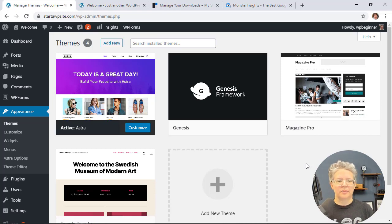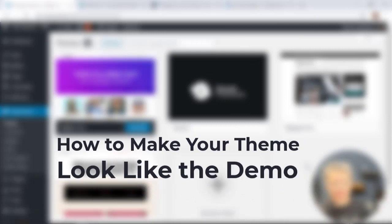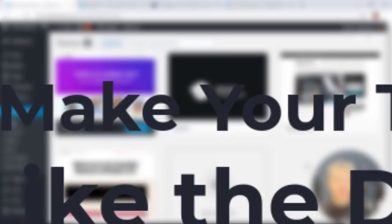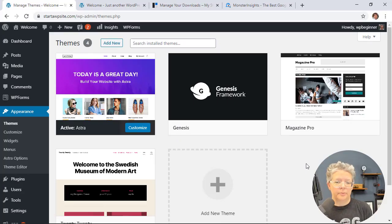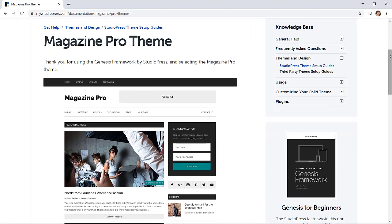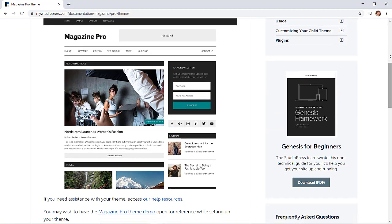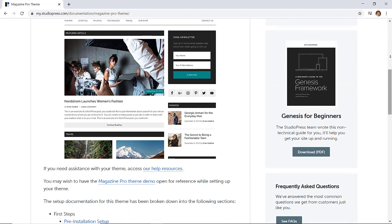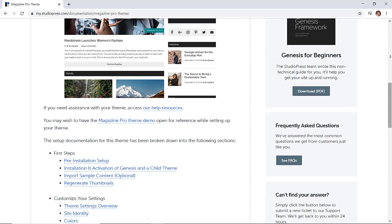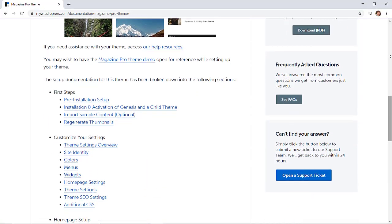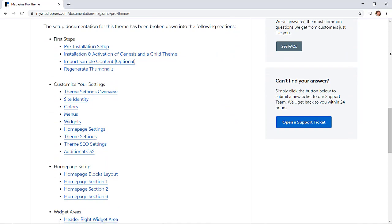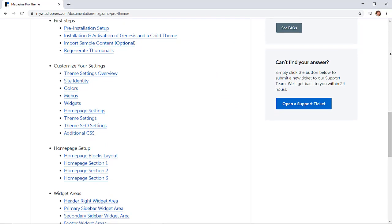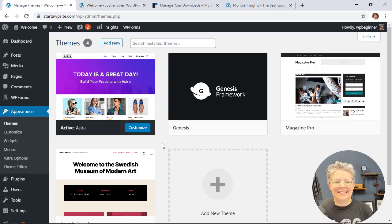We've talked about how it doesn't quite look like the demo site. There are a few ways you can get around this. First, make sure you look at the documentation from the developer. There should be step-by-step walkthroughs on how to get your site to look like the demo. Even reach out to the theme developers. If you've purchased it, you have support from them as well.